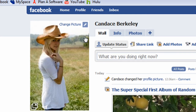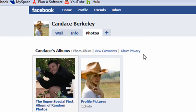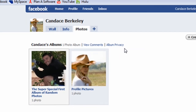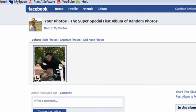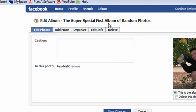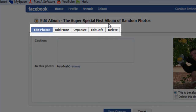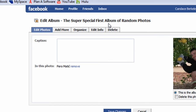Next, let's experiment with how to delete an entire photo album. To begin, click on the Photos tab. Let's practice by deleting the album entitled 'The Super Special First Album of Random Photos.' First, open the album by clicking on it. Next, click on the 'Edit Photos' link. Notice the tabs with all the different options — the one we are looking for is the Delete tab. I'll click on that now.